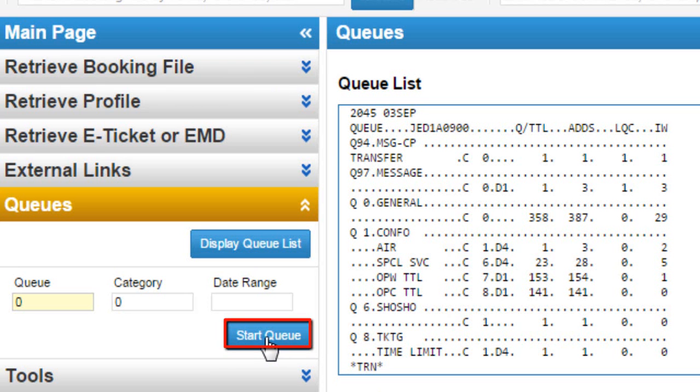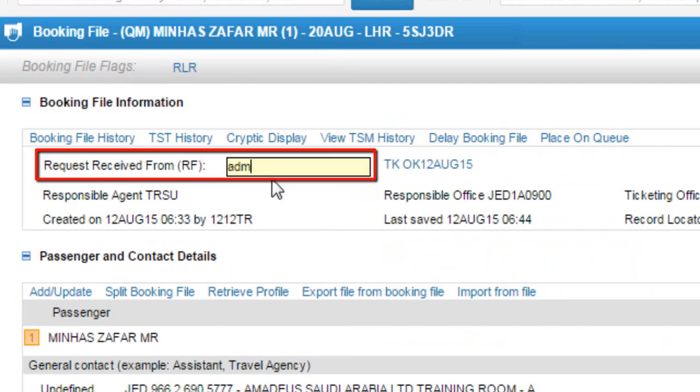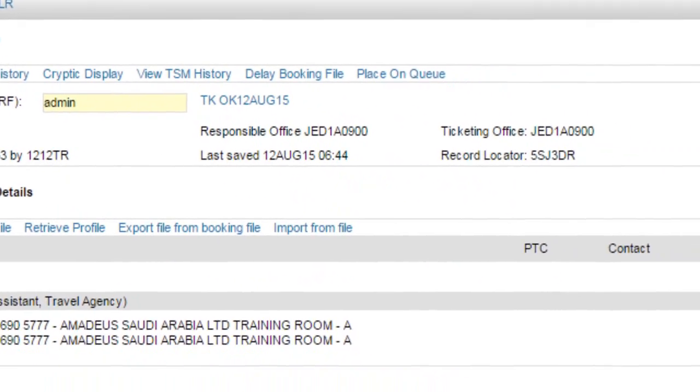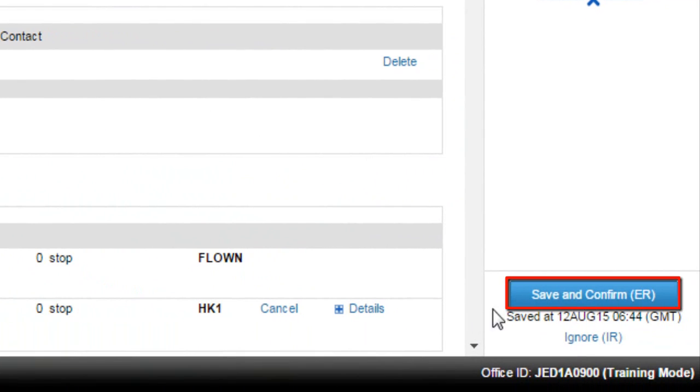Click on start queue button. From booking file information, update request received from RF. Click on save and confirm ER button.